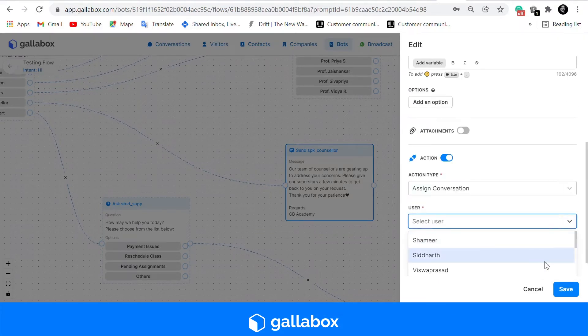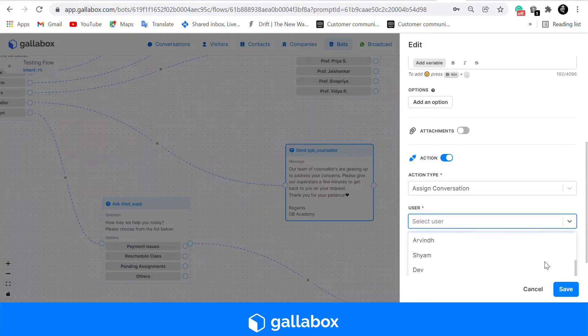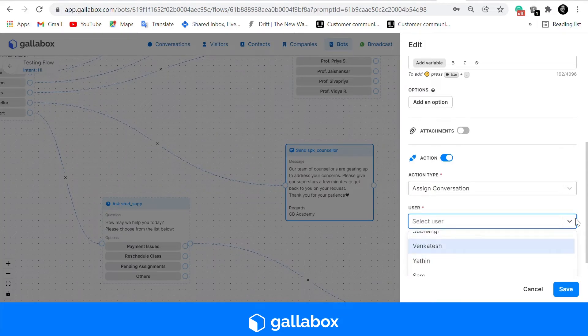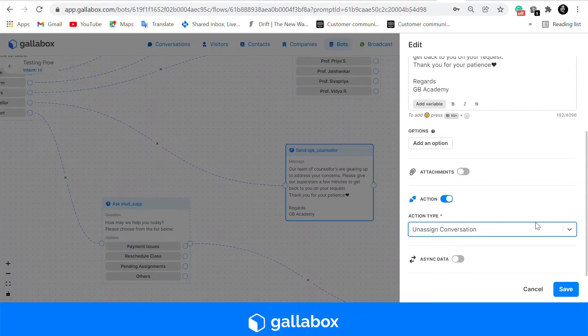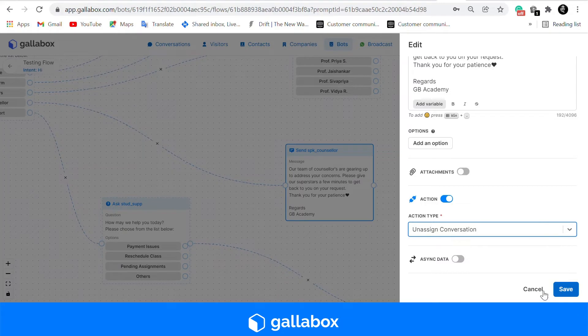Over here we are assigning the conversation and you can select on which user you would like to assign the conversation to. Click save while editing this card.